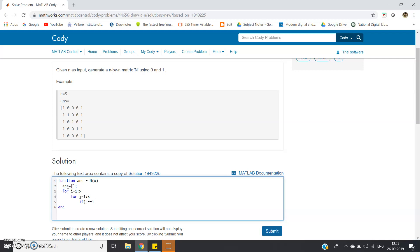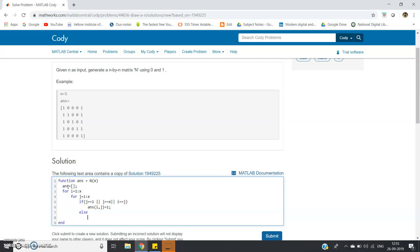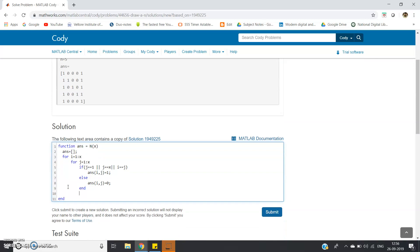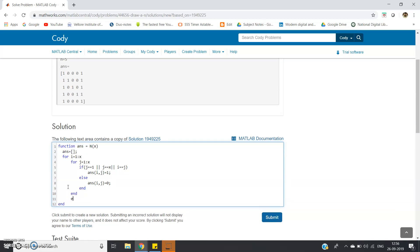Then one if condition: if j equals 1, that is if it is first column, or j equals x which is the last column, or i equals j - in that case ans(i,j) equals 1. Else, ans(i,j) equals 0. That's all.